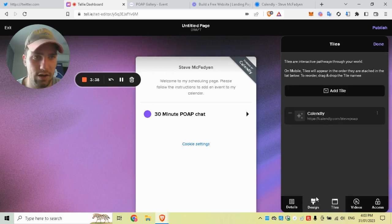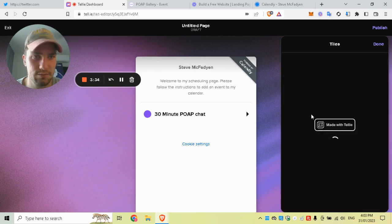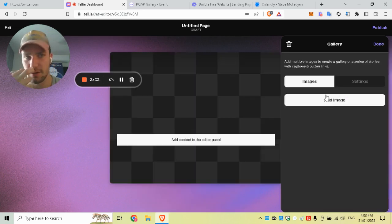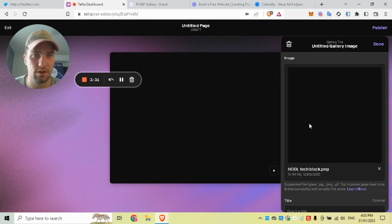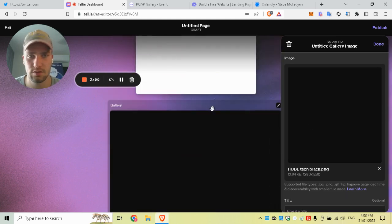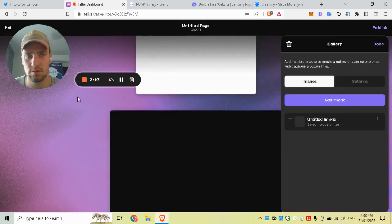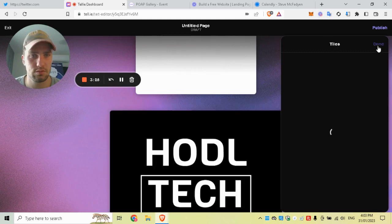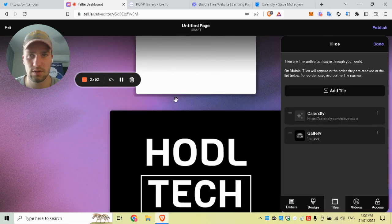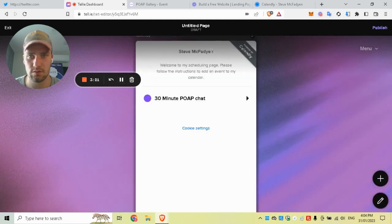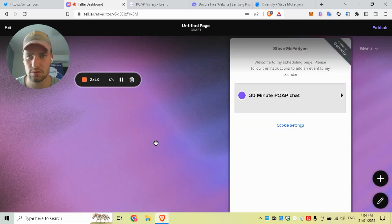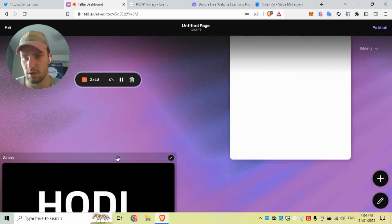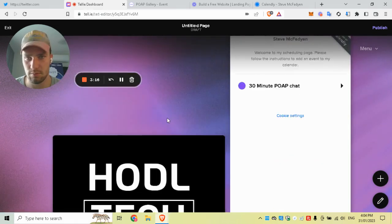I've just added that one. We can go ahead and add another tile—gallery—you can upload an image. Once that loads, cool, done. You can move these things around as well, so it's kind of unique being able to rearrange them like this.